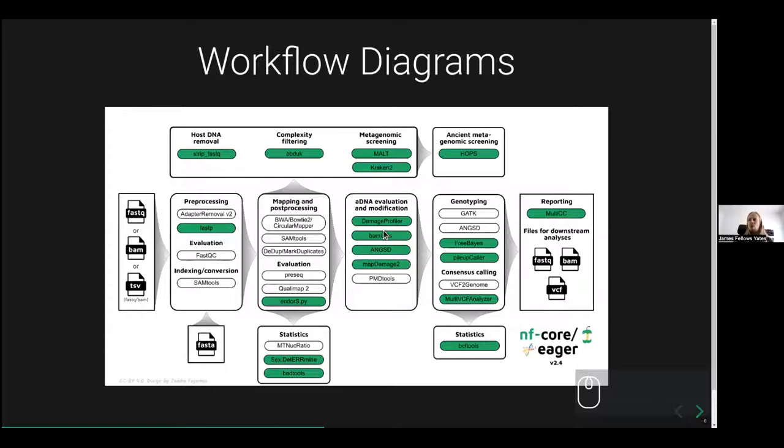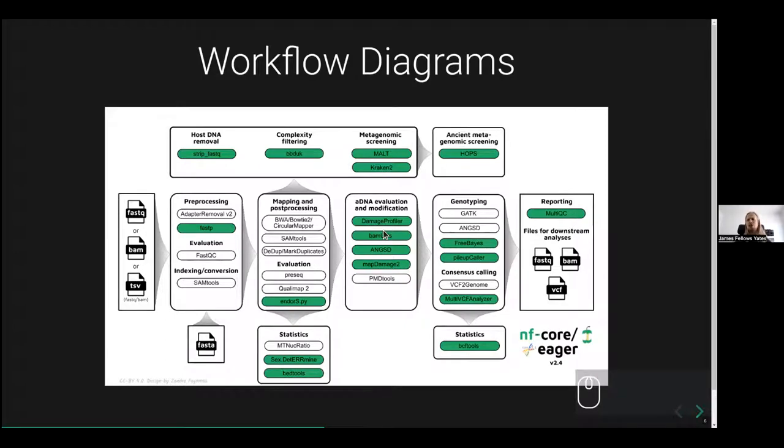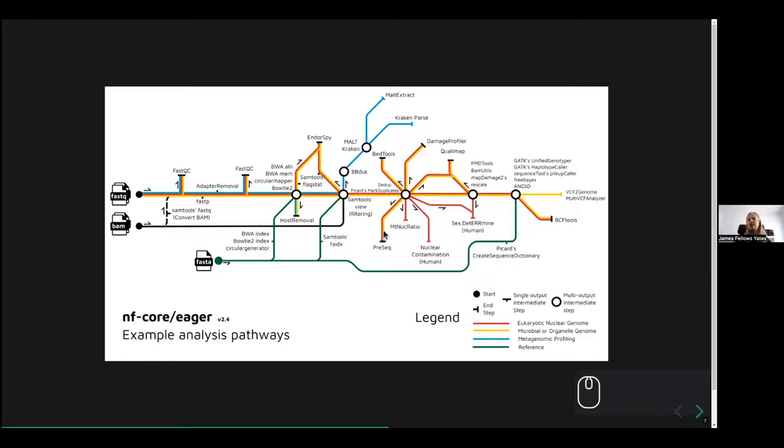You can also make workflow diagrams. This is one from Iga again. This is a more general, broad overview, which helps people understand what are the major components of the pipeline and what it does. It doesn't go into too much detail about the sections and the tools it uses. If you want something more detailed, you can make something like this, which shows the direct connections between the different components and different tools of the pipeline.